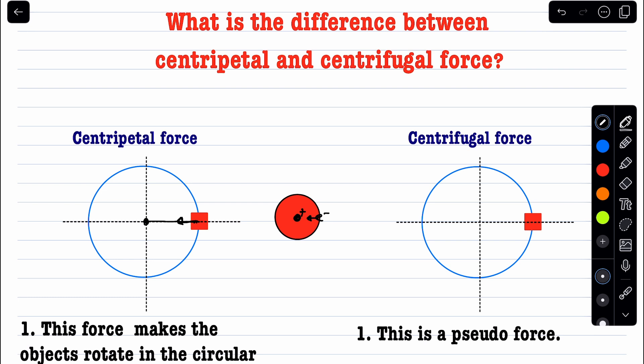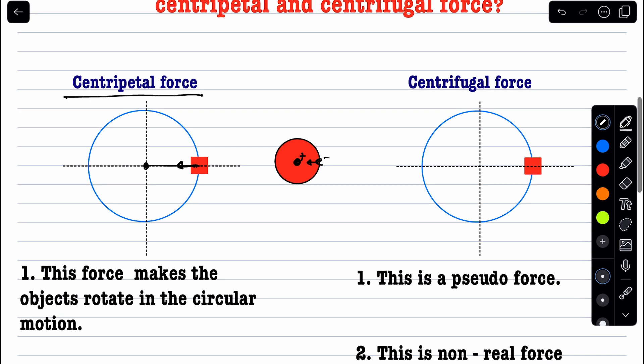The force acting on the object that causes circular motion is called the centripetal force. This force makes the object rotate in a circular path. Without it, the object would not follow a circular path. These are real forces — for example: